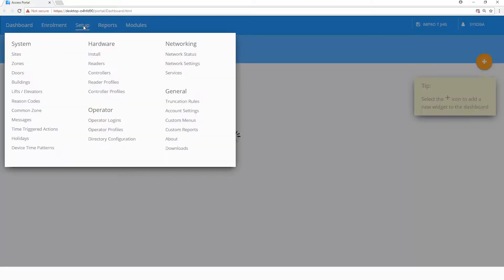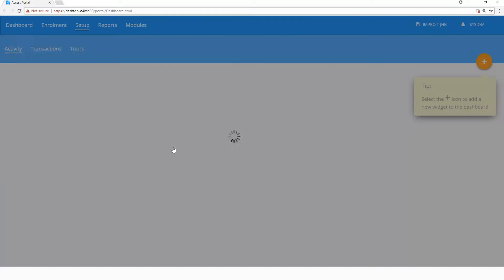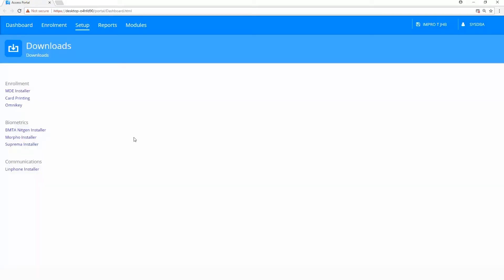Select the Setup menu and click on Downloads. Click on the MDE Installer link.